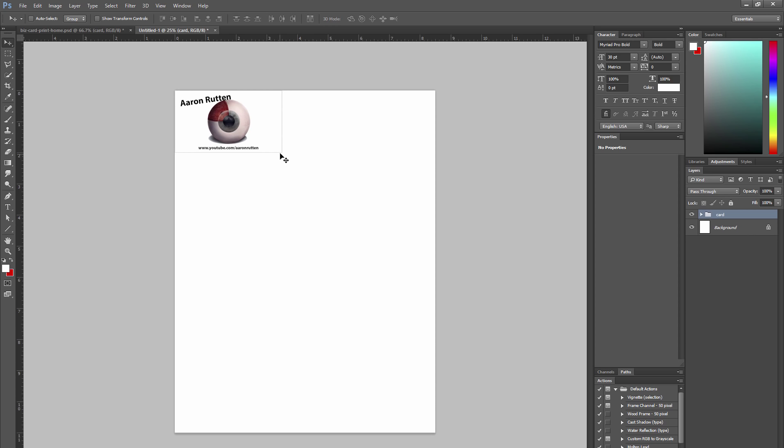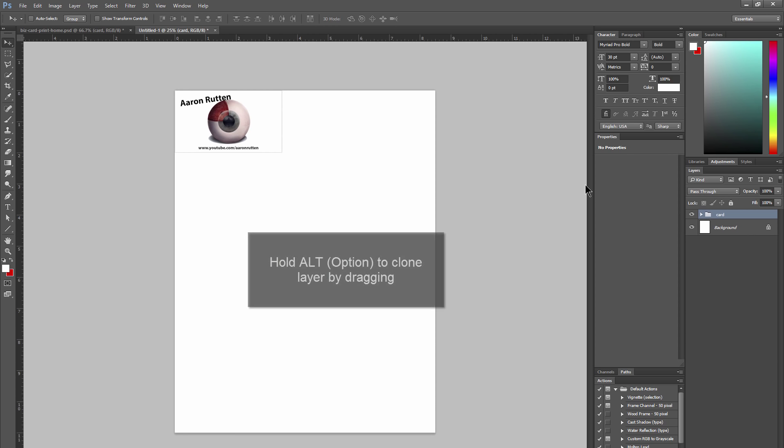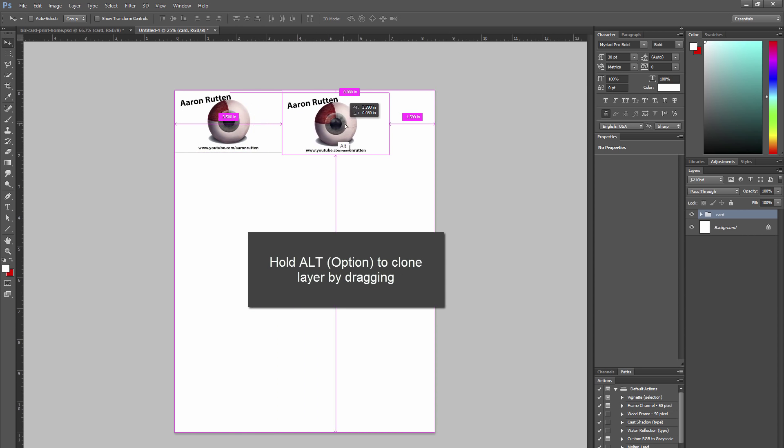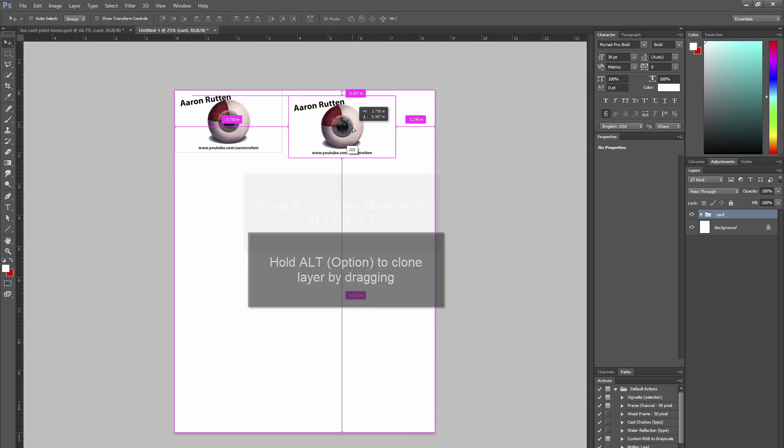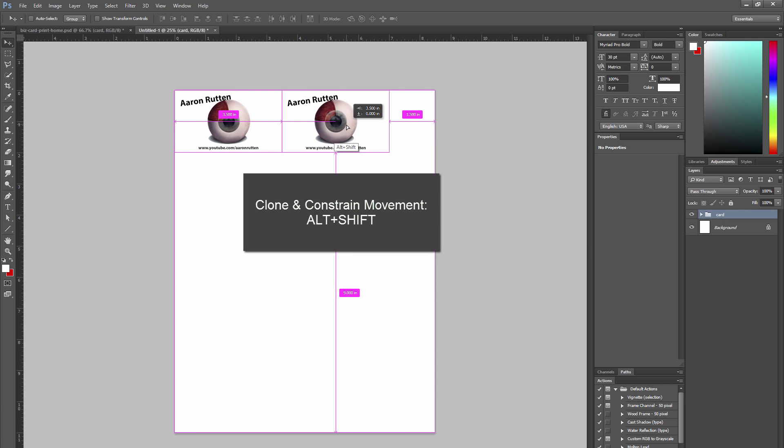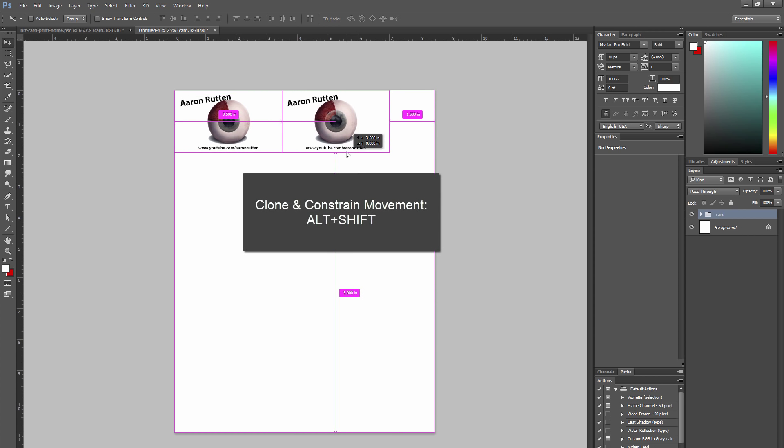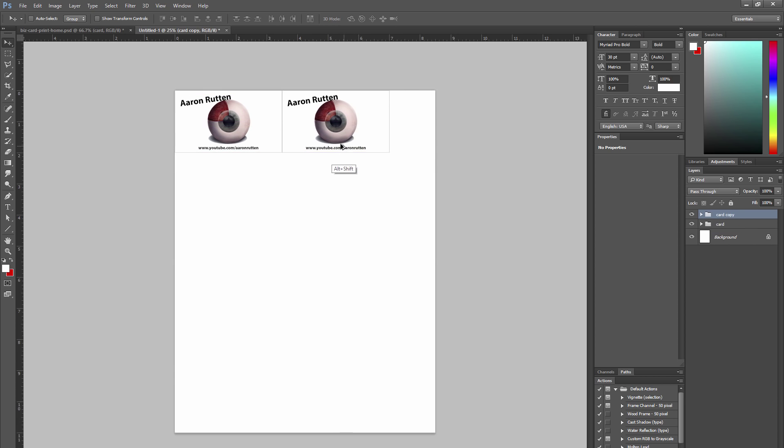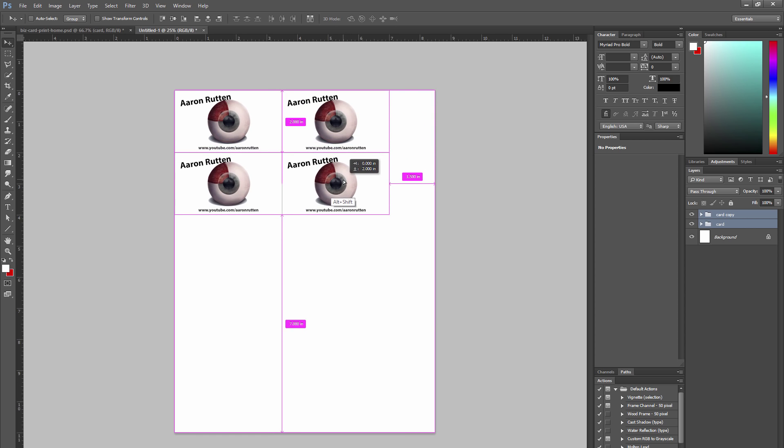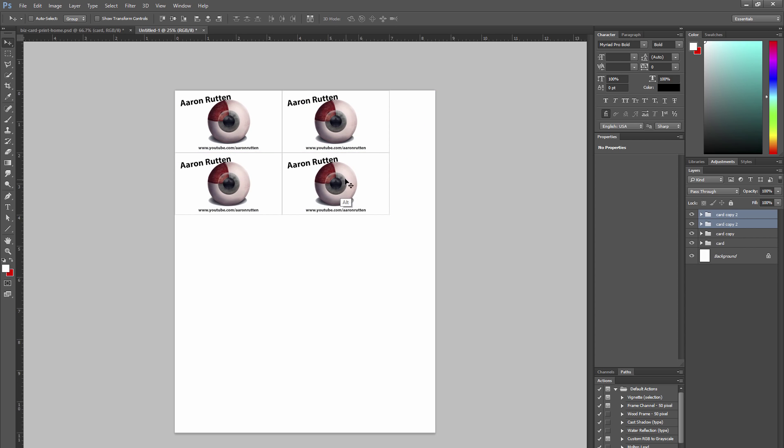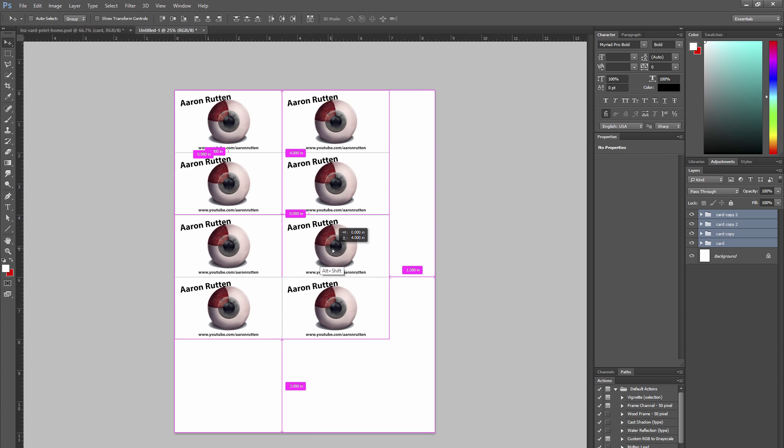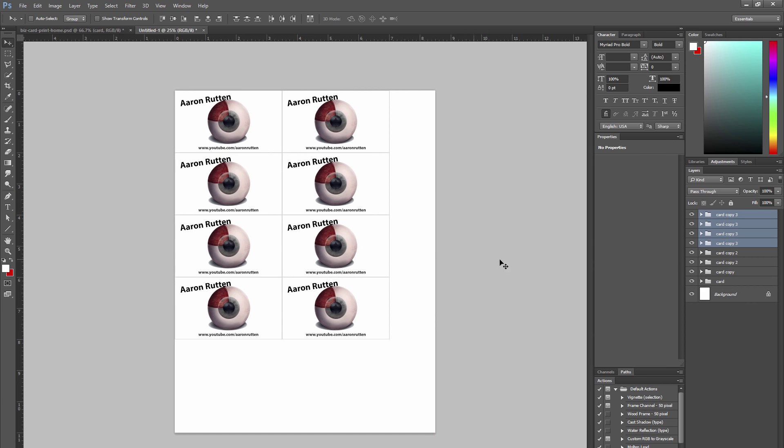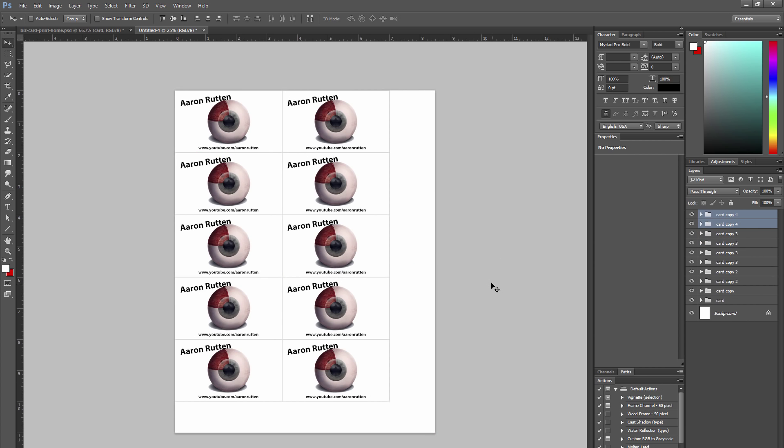So the goal here is to fit as many cards as we can on this one sheet of paper. So I have this one card. If I hold Alt and I drag I can drag a clone. If I hold Alt and Shift together that will keep it from moving up or down. I just want to snap one card to the edge of the other card. I'm going to select both of these cards by holding Shift and I'm going to hold Alt and Shift again and drag. I'm going to do that multiple times just to create as many cards as I can. So it looks like I can get about 10 cards on this page of paper.